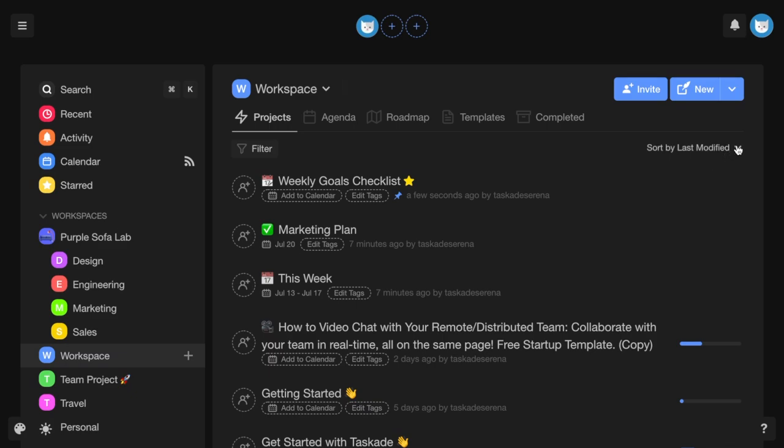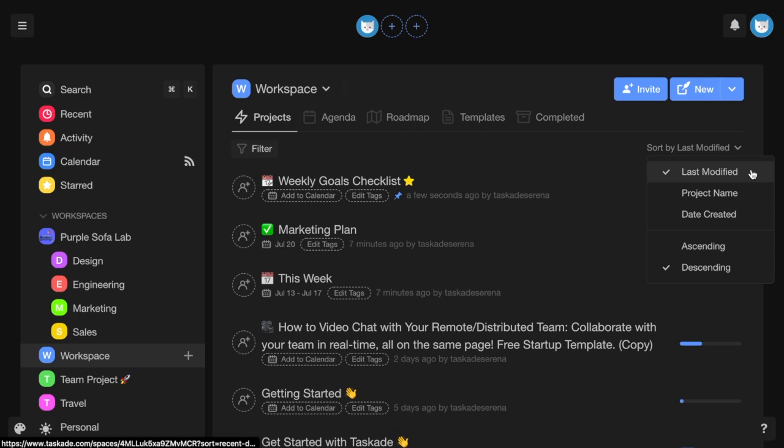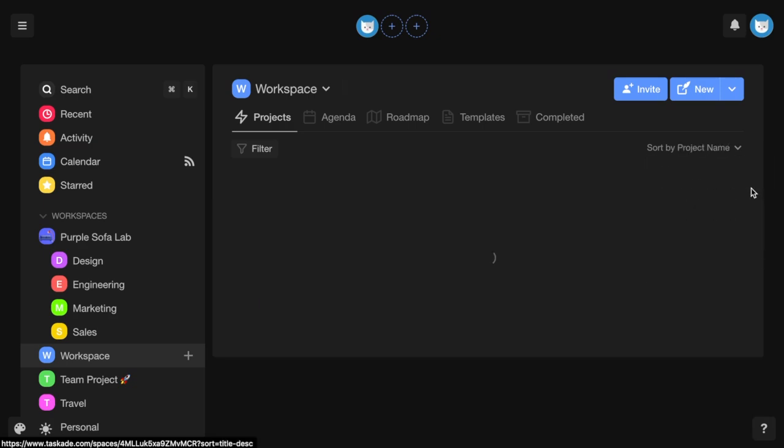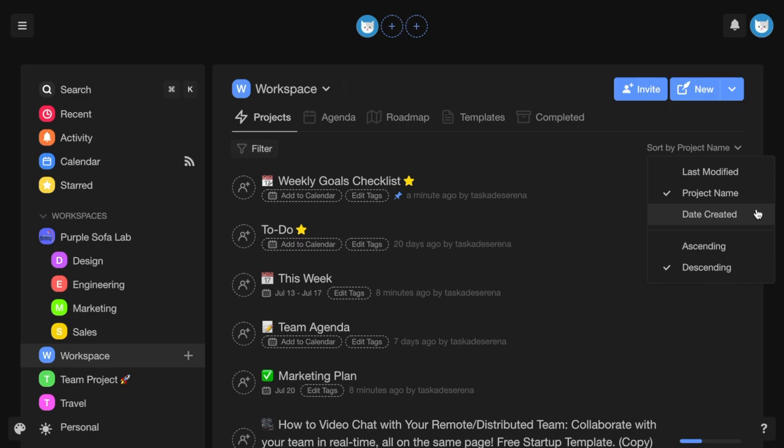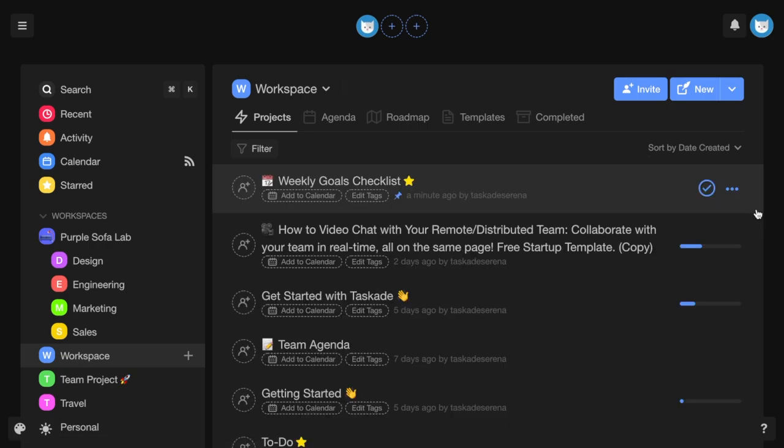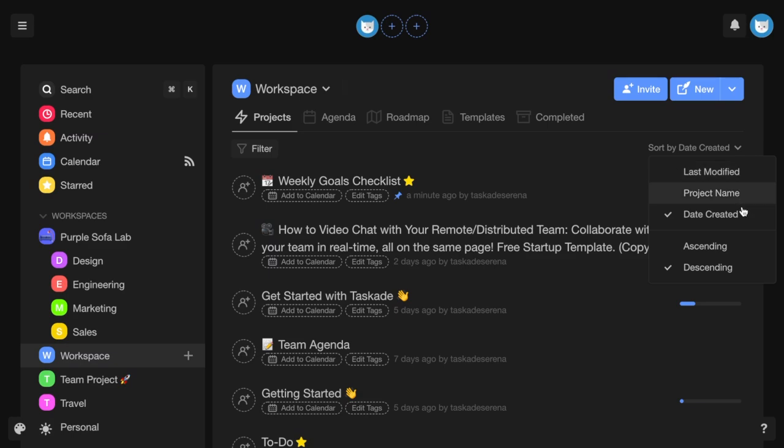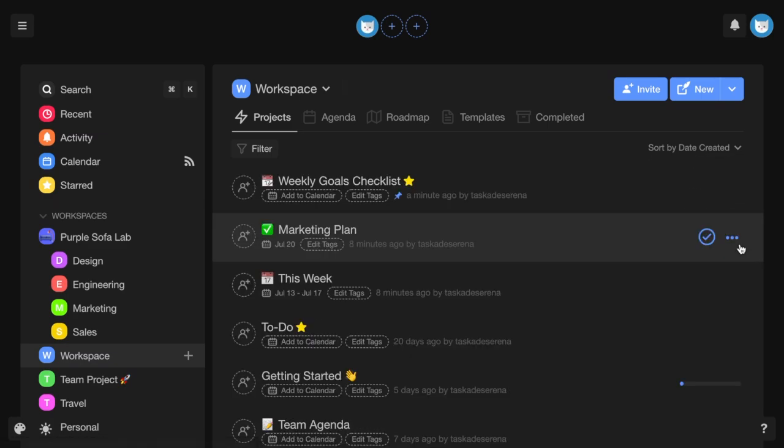You can also sort by last modified, project name, or date created, and view projects in either ascending or descending order.